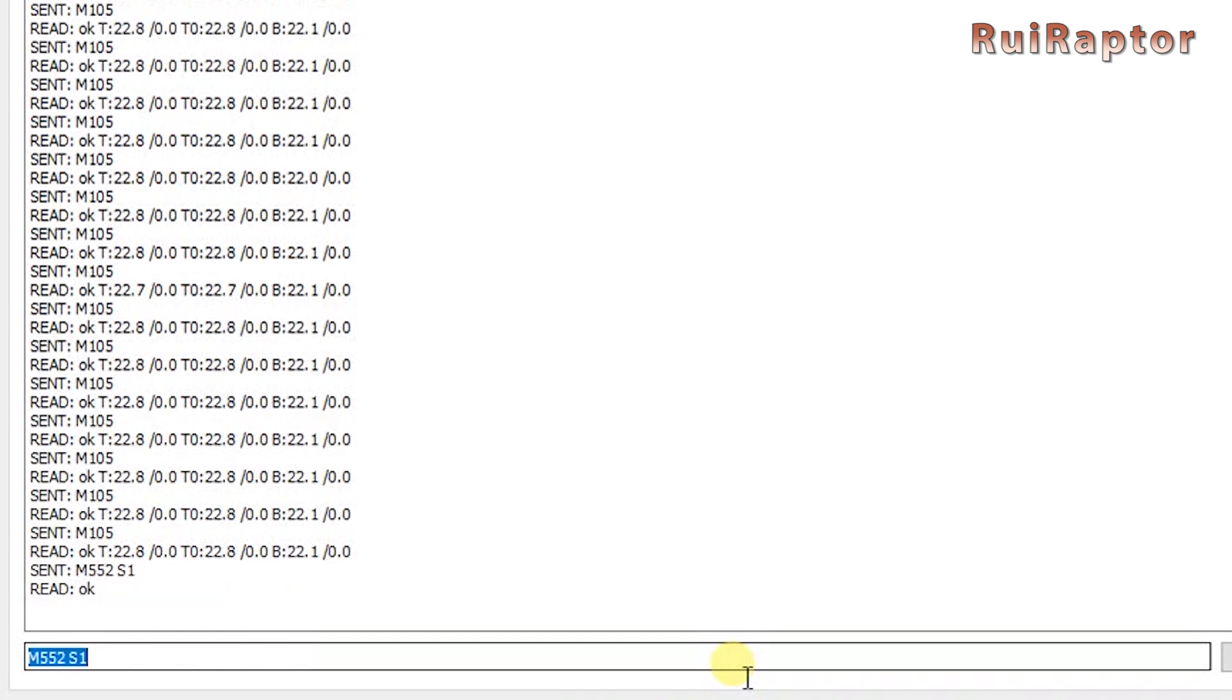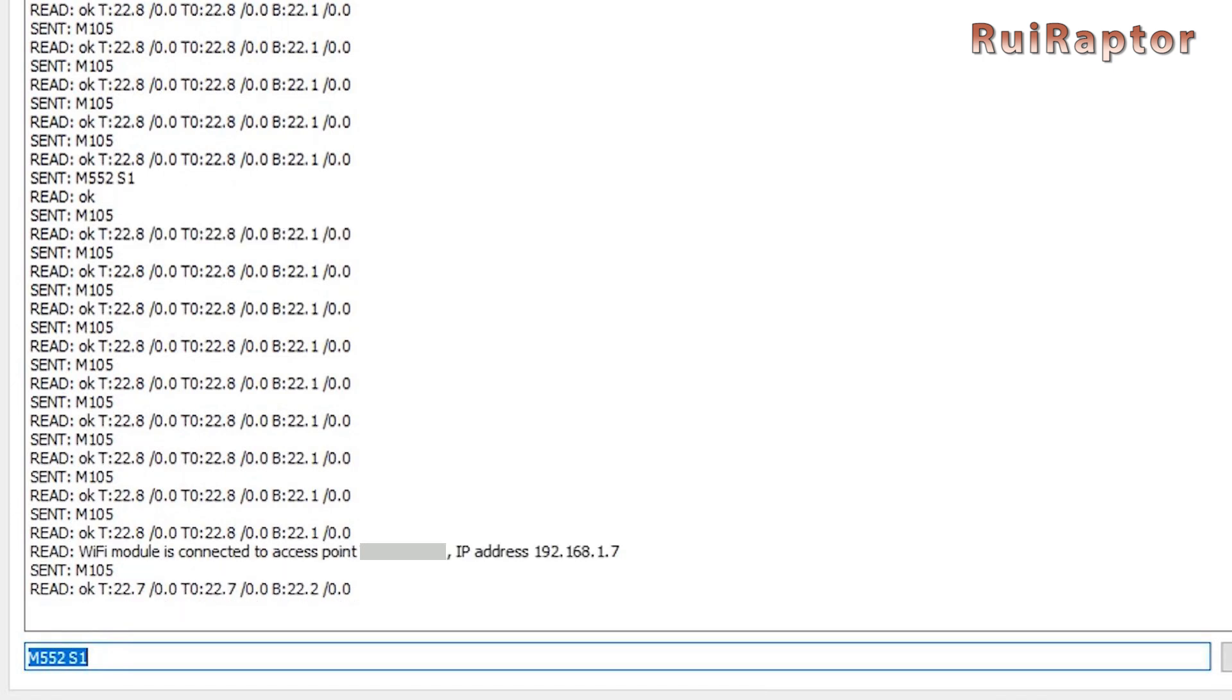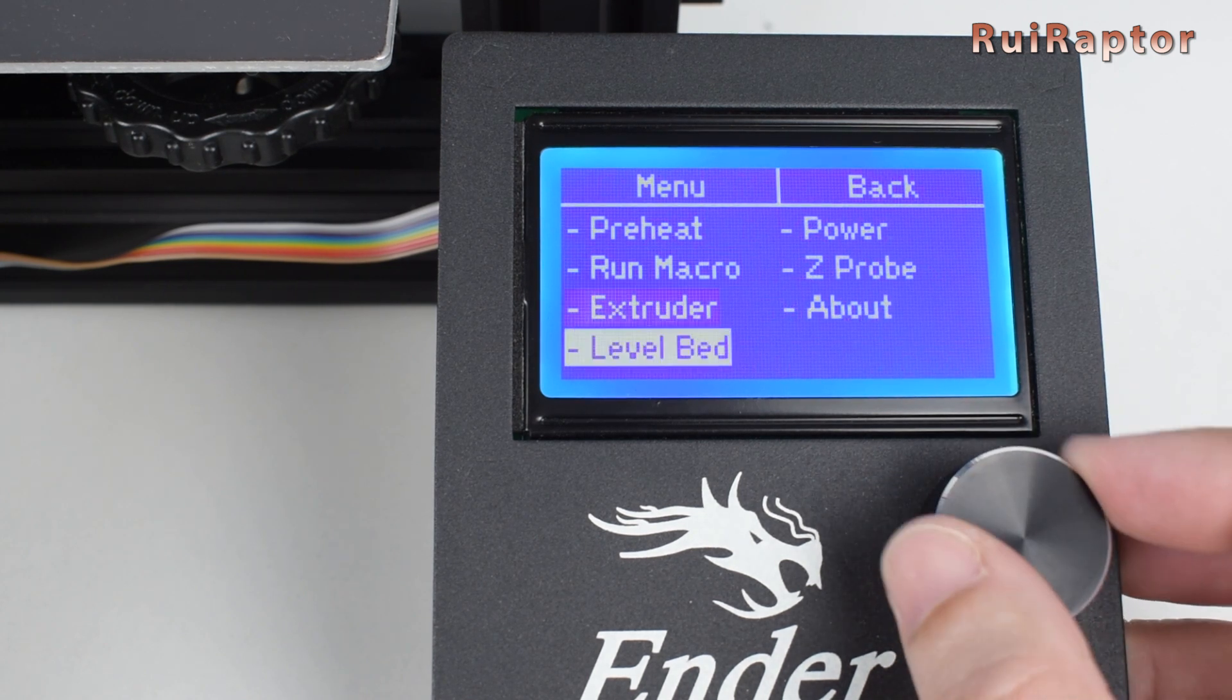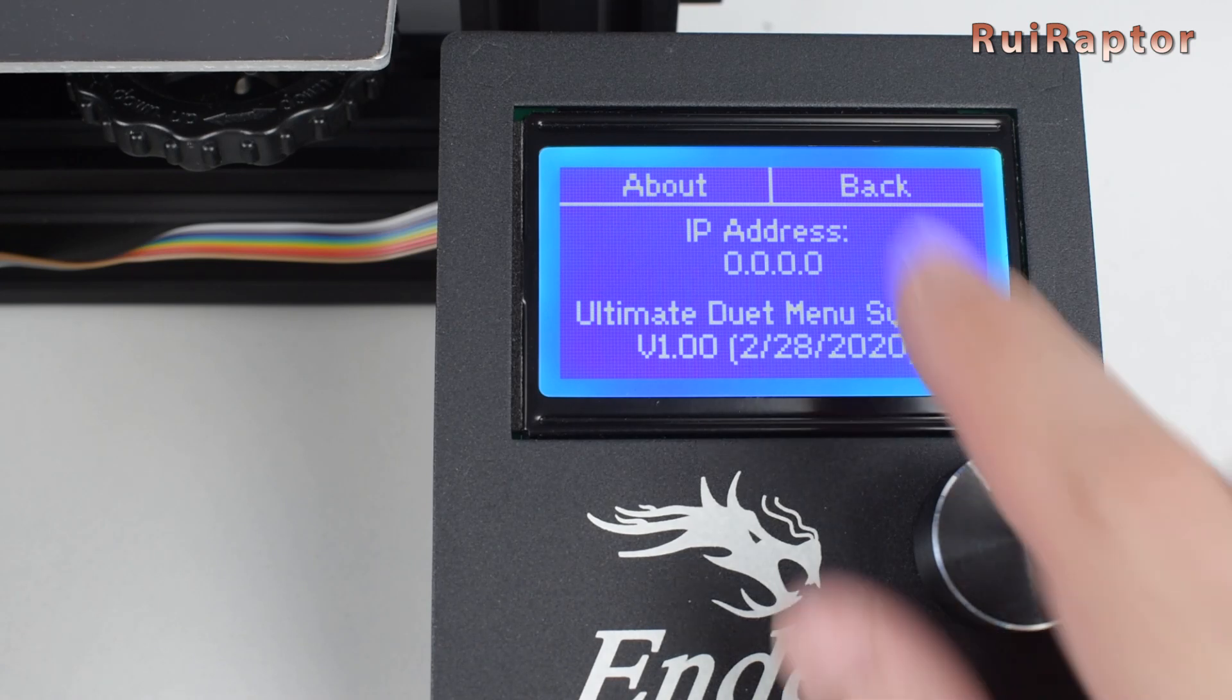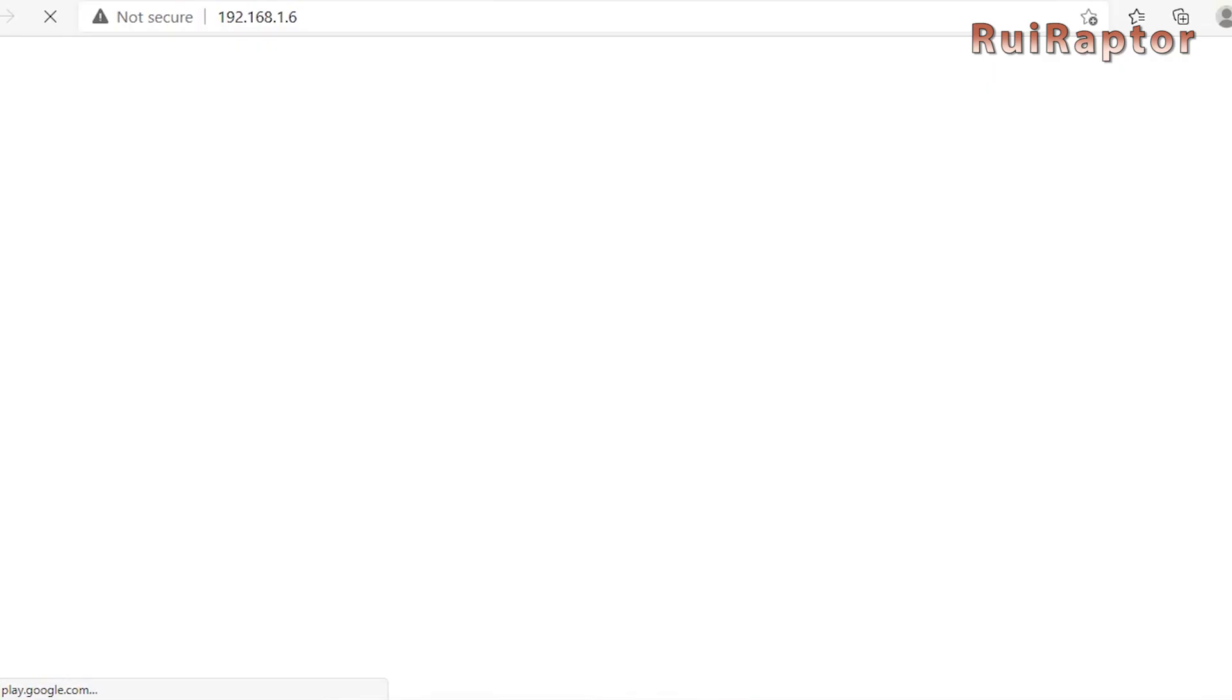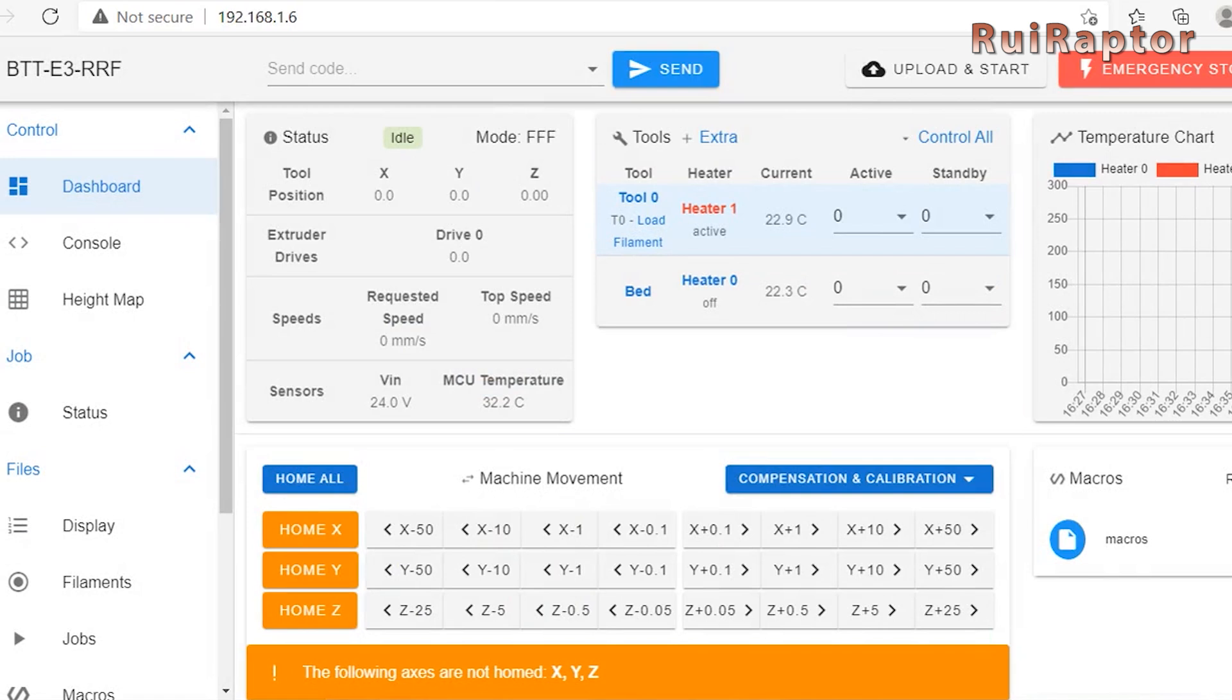From this point on the ESP should connect to your network. To access the DWC just open an internet browser and type in the IP address of the ESP module. If you have your stock Ender 3 display connected and configured you can check the IP address that was acquired on the display. And this is the DWC. From here you can control your printer. In the video description below you can also find links to detail instructions on how to use the DWC.